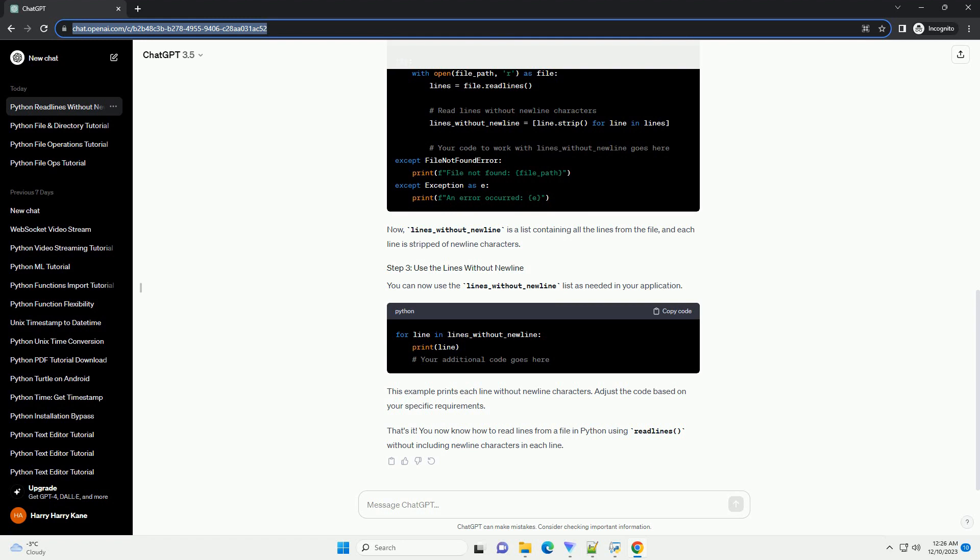You can now use the lines_without_newline list as needed in your application. This example prints each line without newline characters. Adjust the code based on your specific requirements.